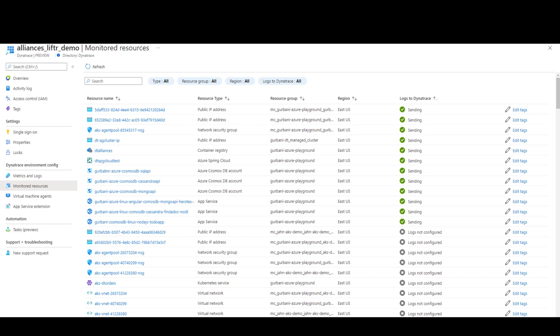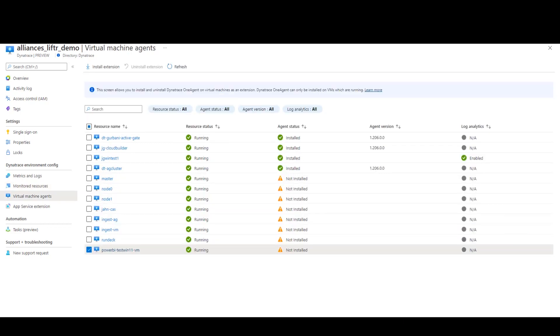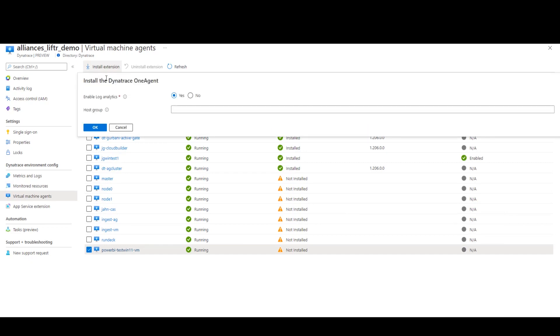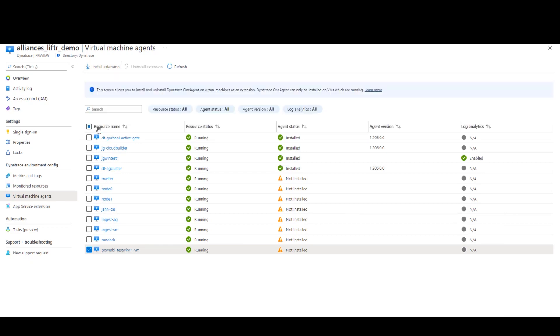If you wanted to quickly deploy one agent to a virtual machine, you can select which VM you want to deploy it to and click on Install Extension. Within minutes, one agent is automatically deployed to the VM and discovers whatever processes you have running on that host.